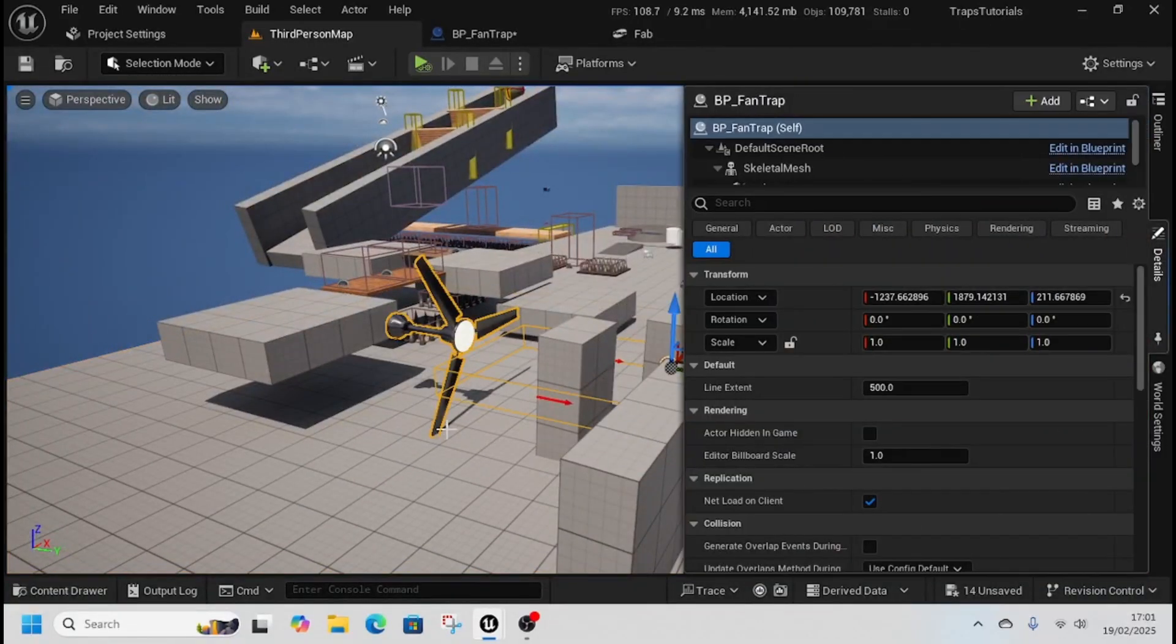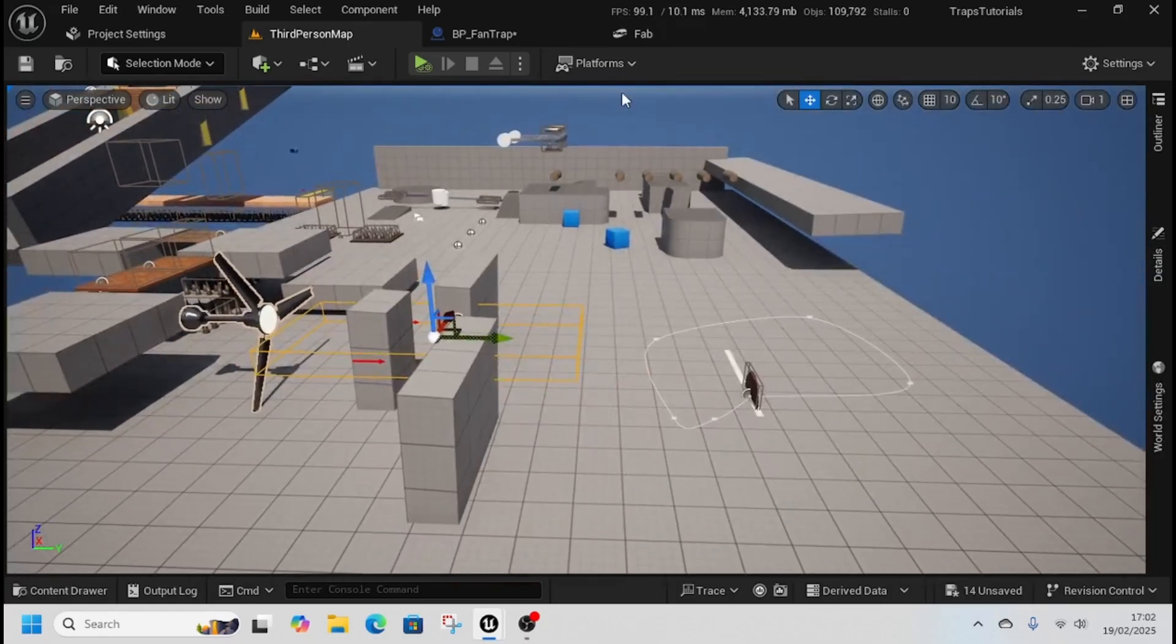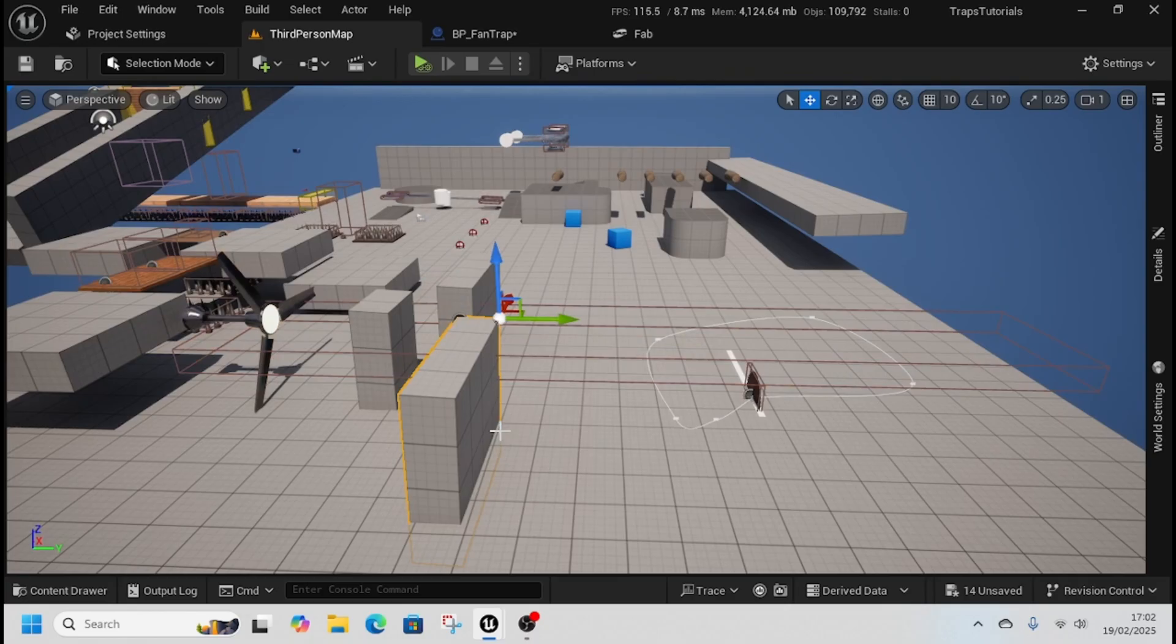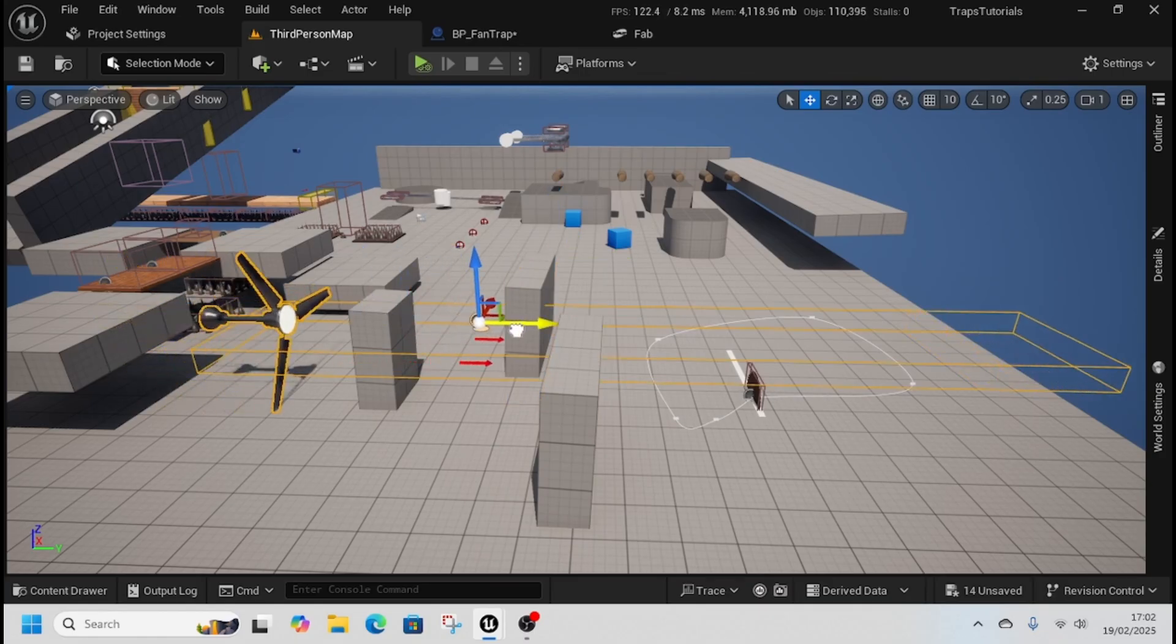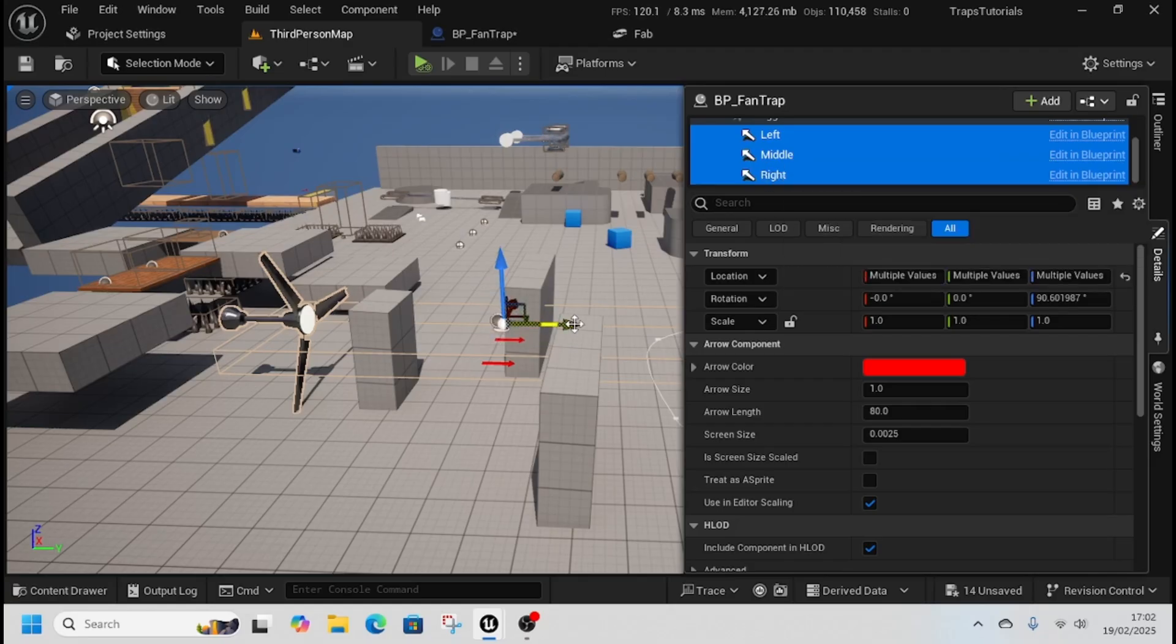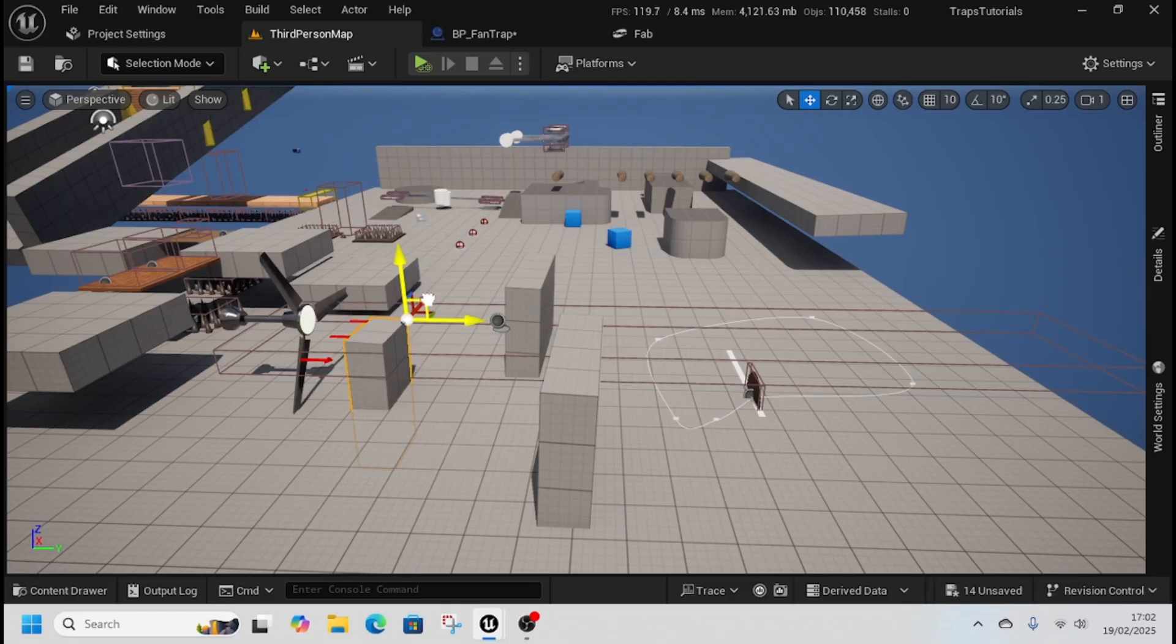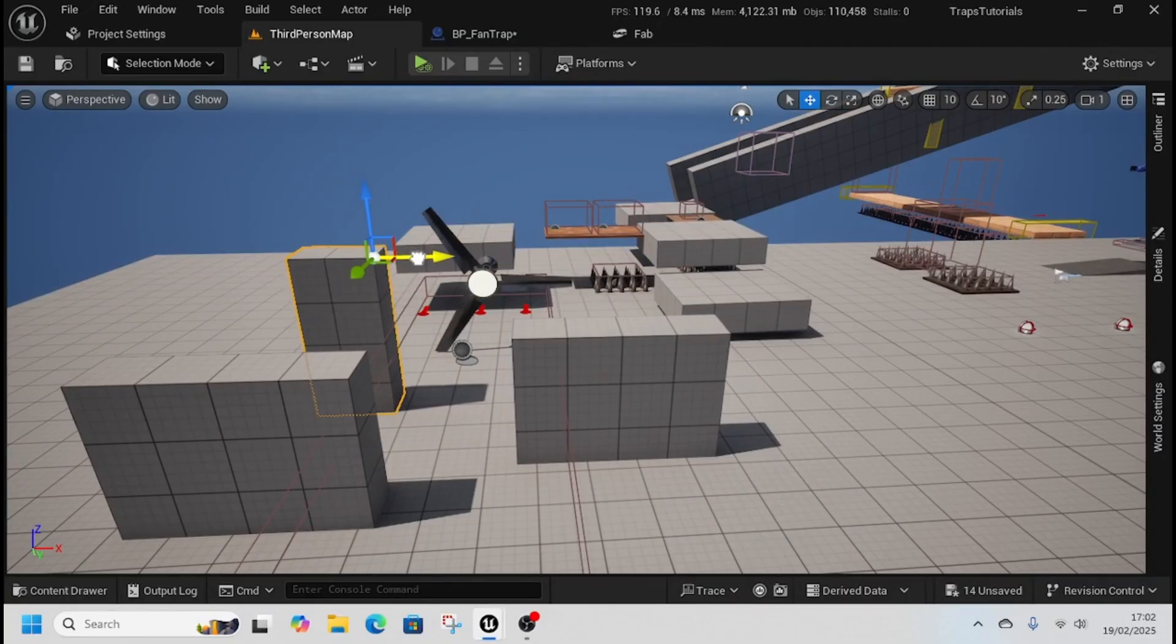Because we've made our line extents a variable, we can make this a thousand. We can change the trigger box to be bigger like this, and I can move all of these around as well. So we can have a much different trap that we want.